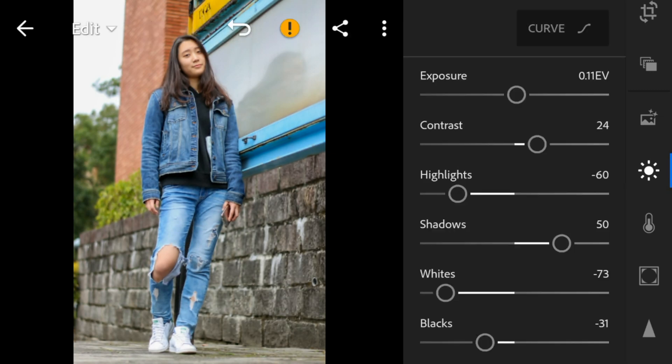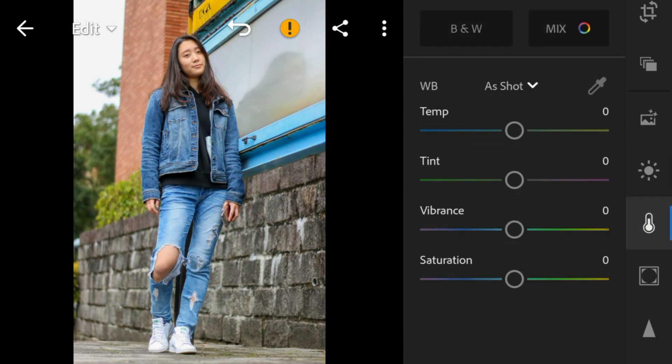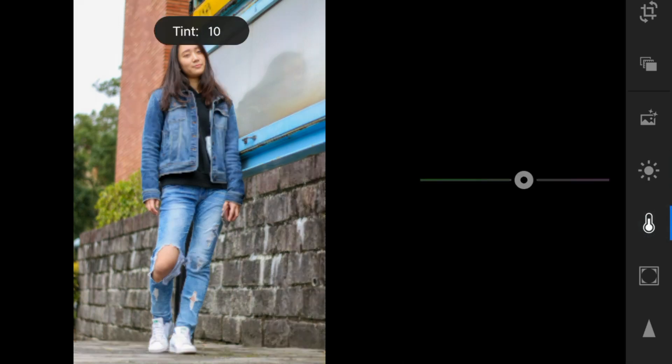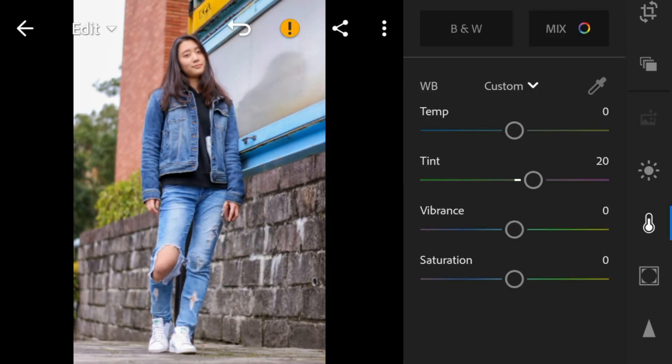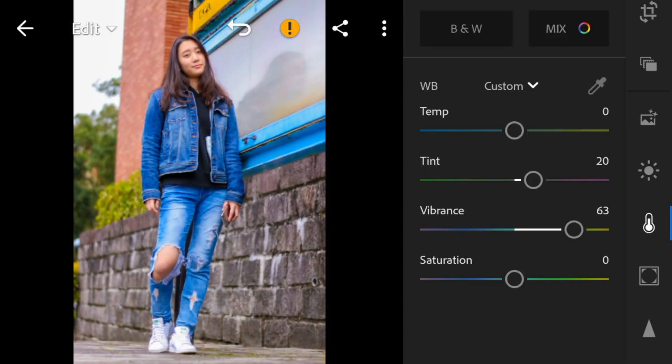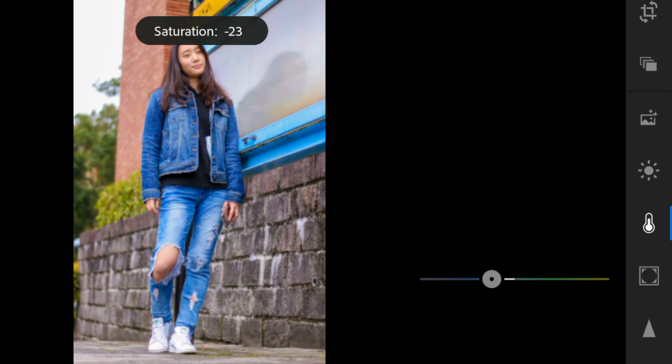Now go to the color panel. Adjust the tint to 20, vibrance to 63, and saturation to minus 51.